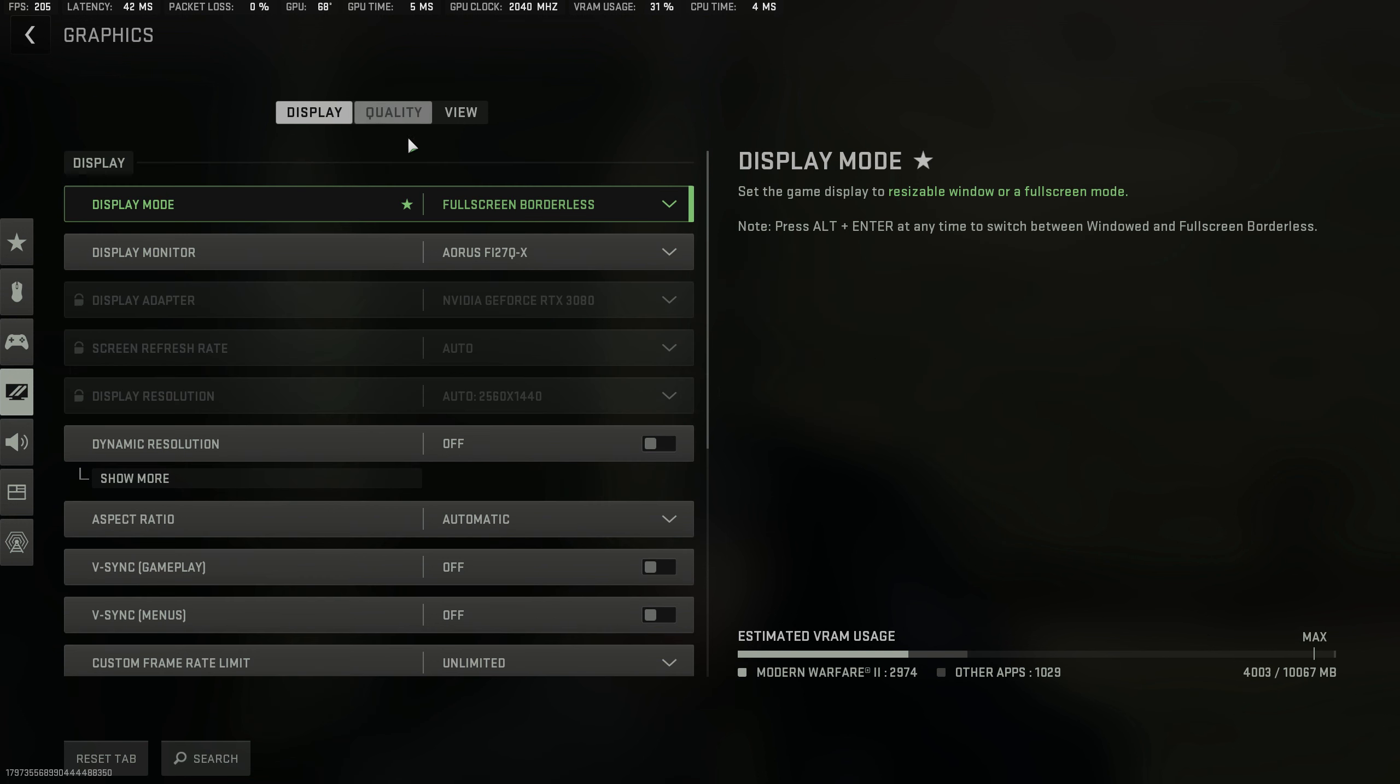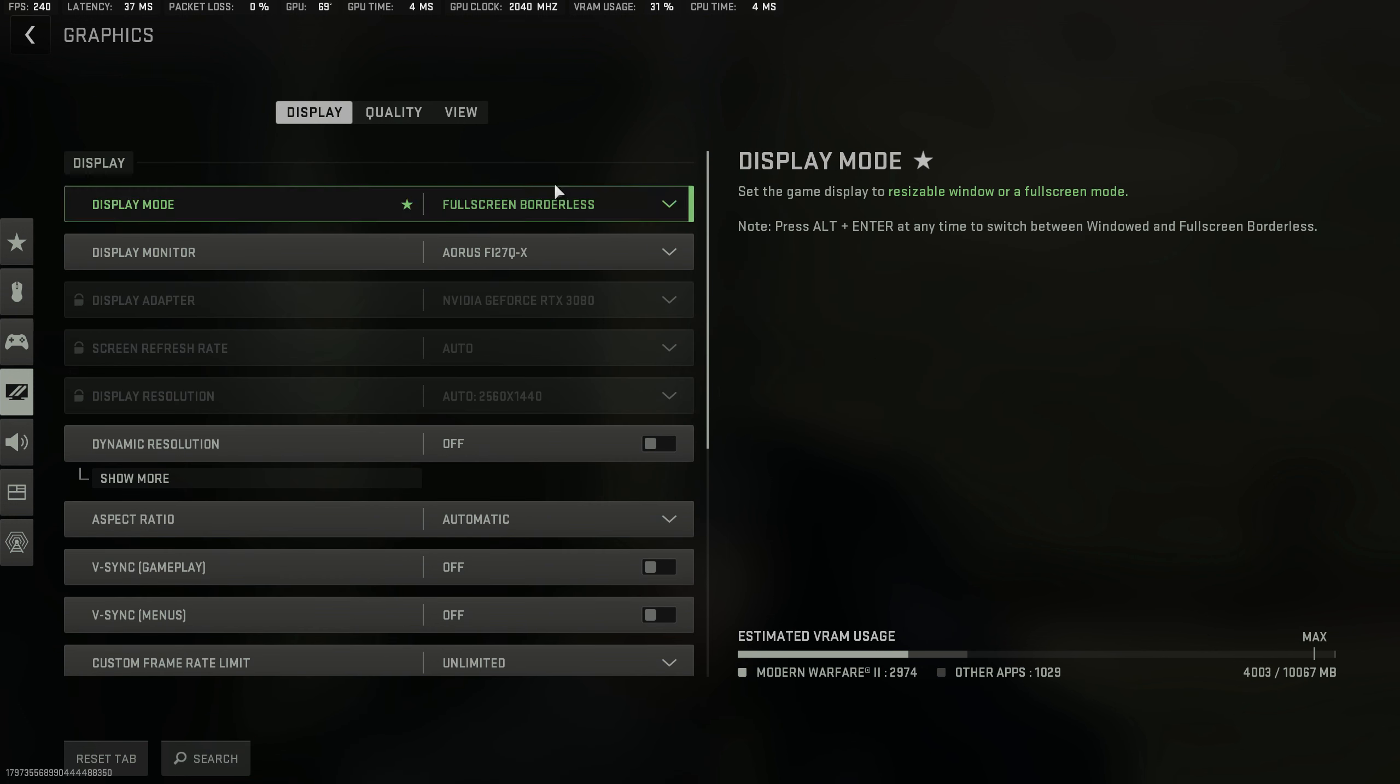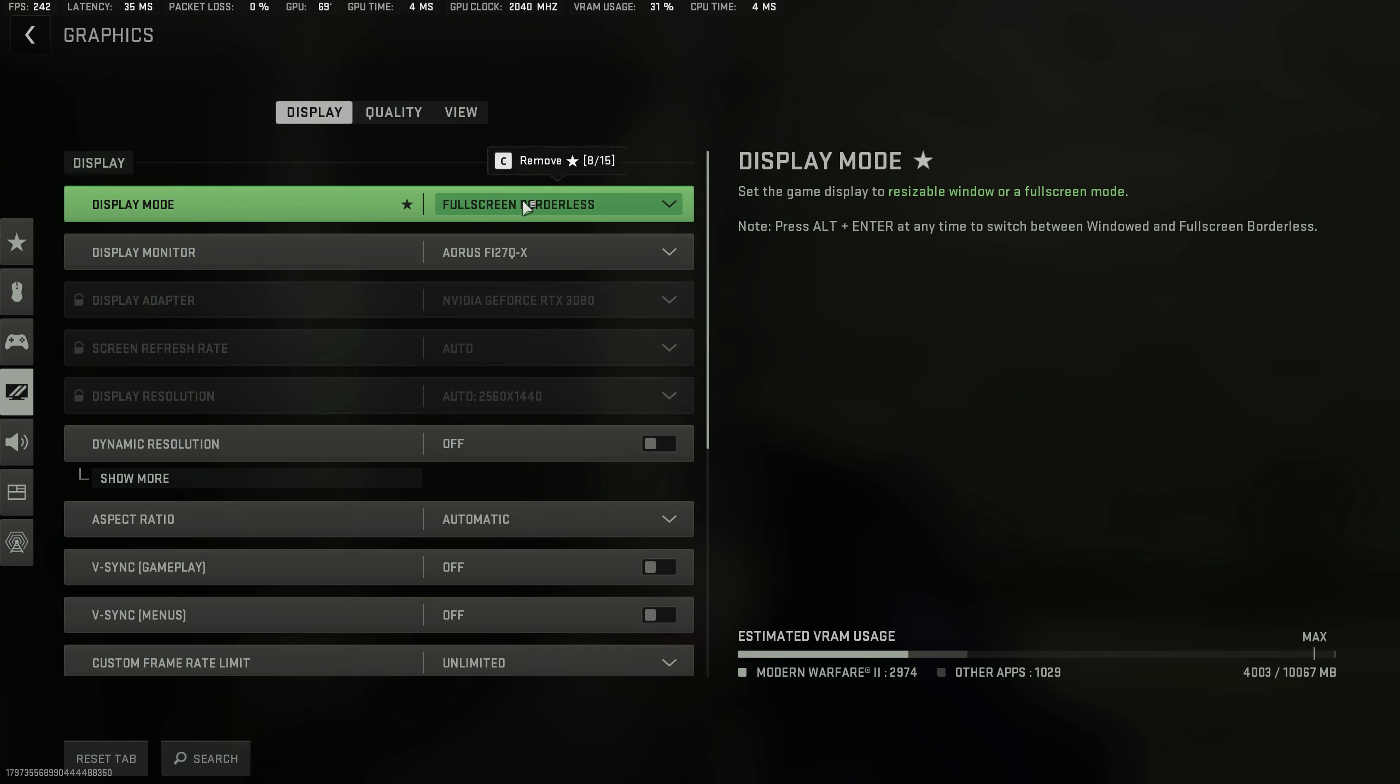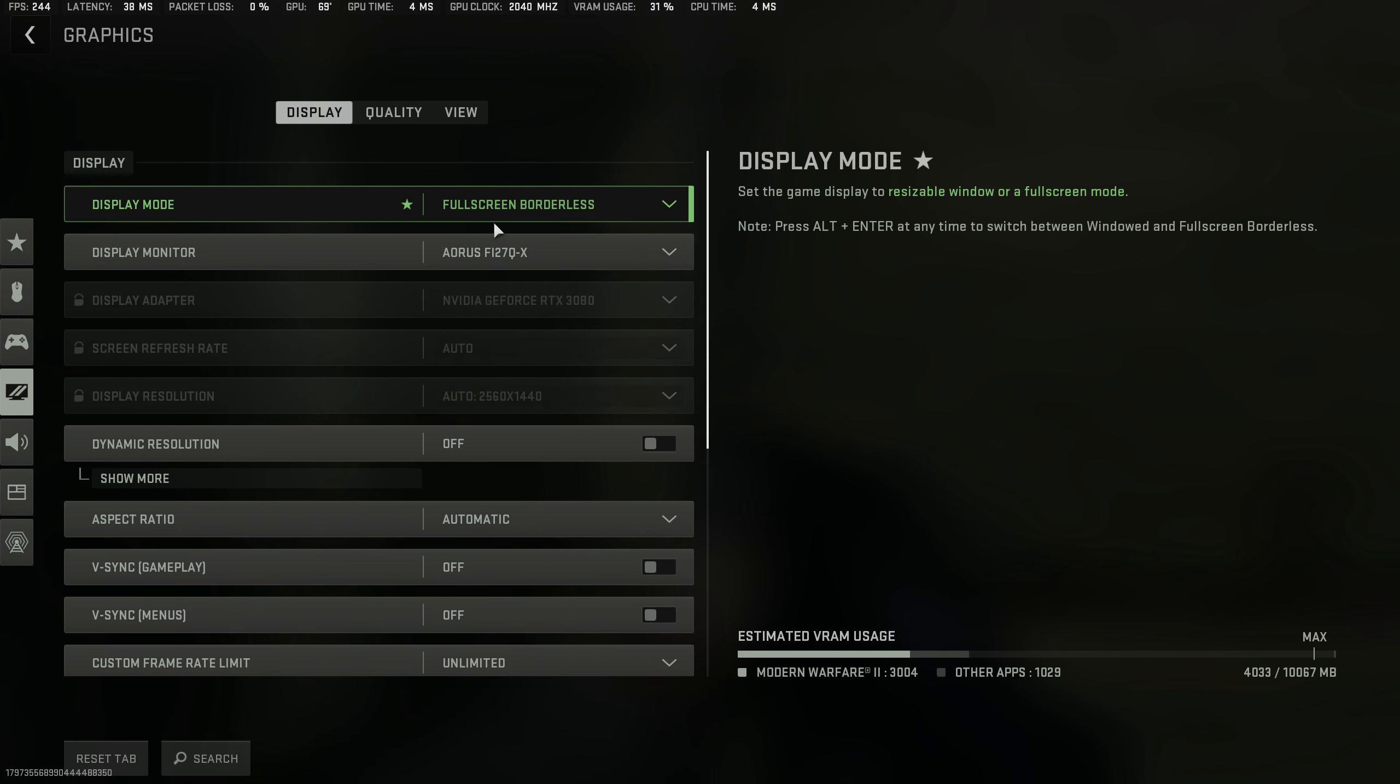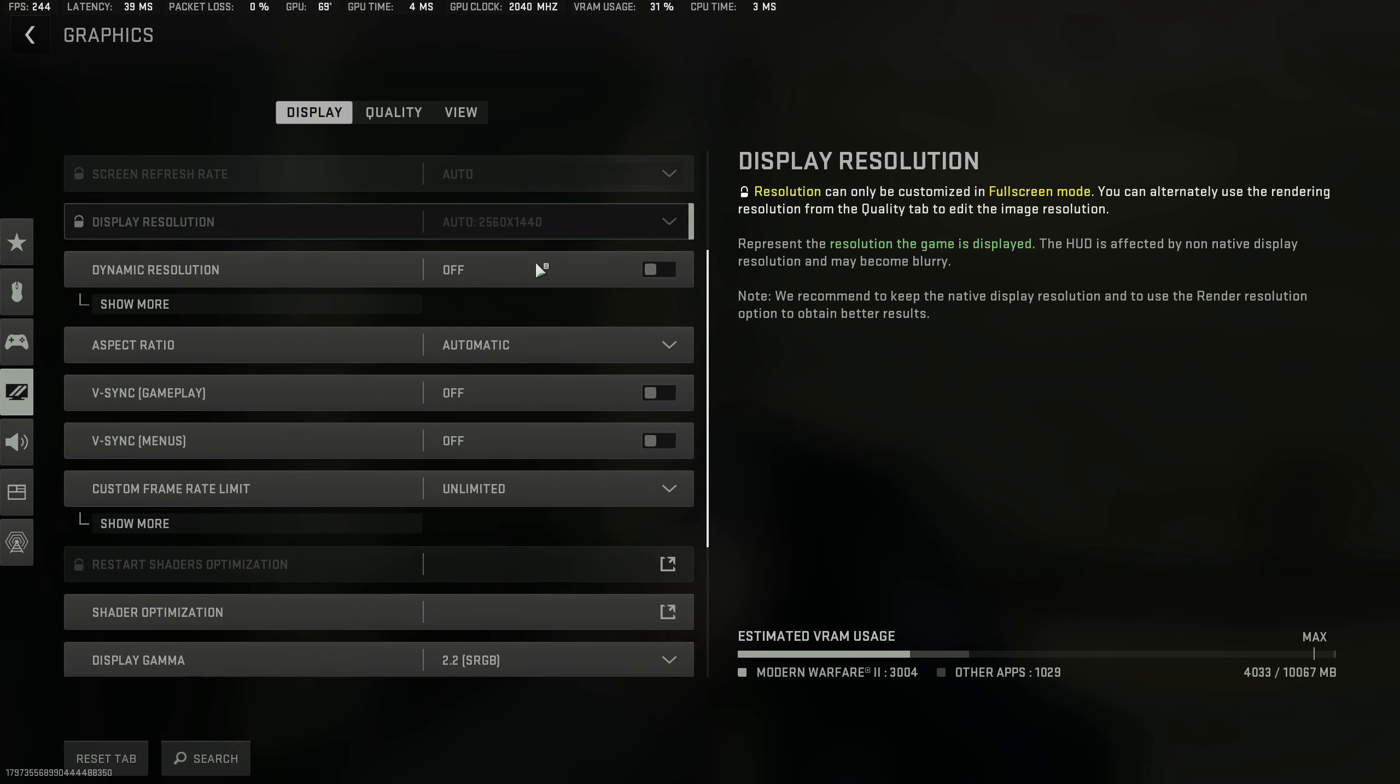First things first, let's start with the display tab. I'm running full screen borderless due to the recording. It's easier to record and switch between screens with this, so I highly recommend full screen borderless for recording, but otherwise just keep it on full screen exclusive. It's generally the best. It doesn't actually affect any latency, but it makes it easier to record.